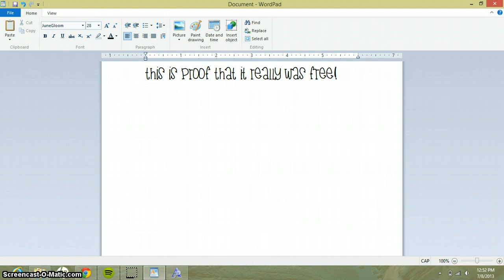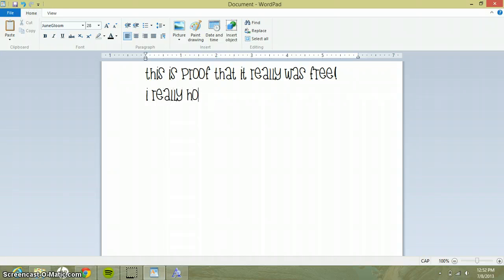And this is proof that it really was free and I really hope that it works.